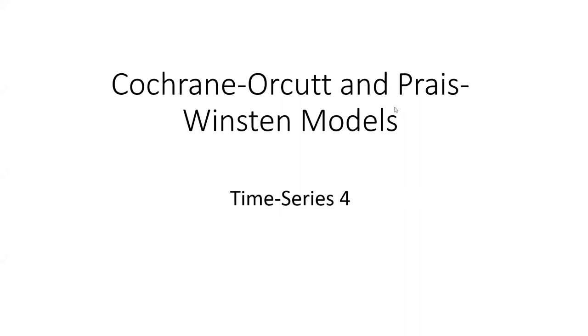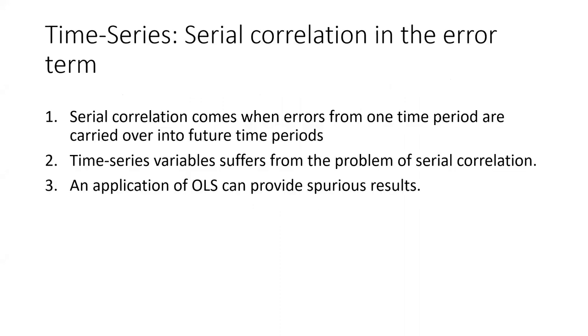We know that in time series datasets, the presence of serial correlation or autocorrelation does not allow the application of OLS because it gives spurious results.